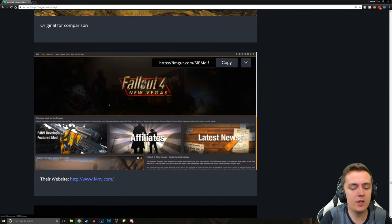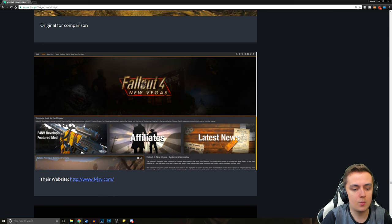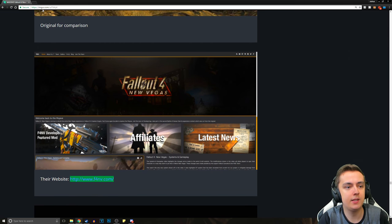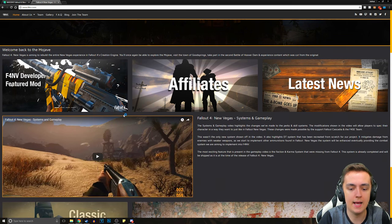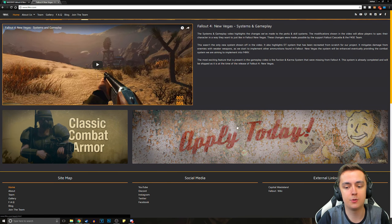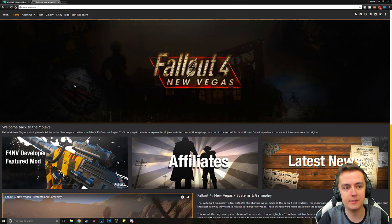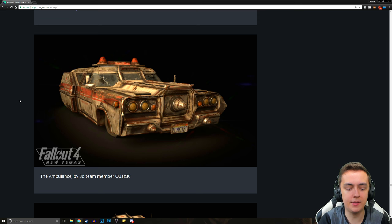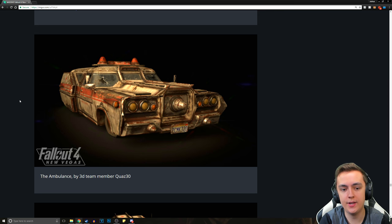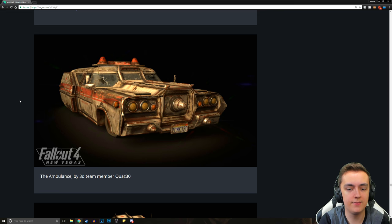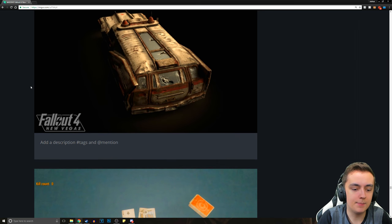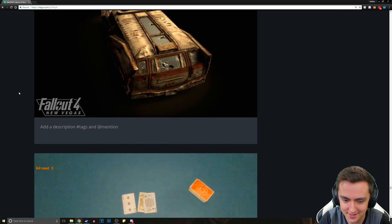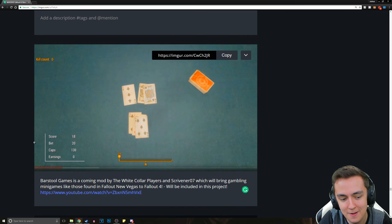And then I wanted to quickly show you guys their website because their website is pretty sleek. This is where you can find a lot of information on their mod and some of the recent stuff. You can also apply here. And this will also be linked in the description. Now, we've got The Ambulance by 3D team member Quaz30. He's working really hard on all of these vehicles here. They're not even recognizable.